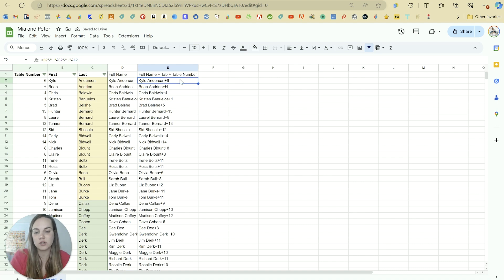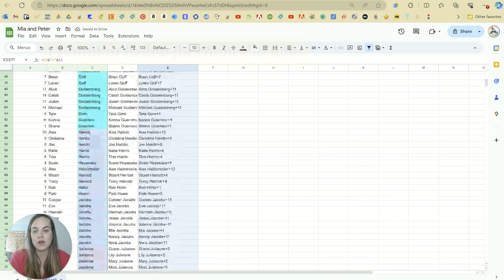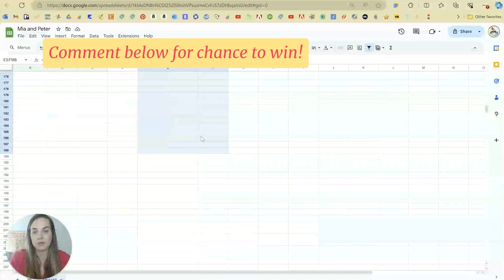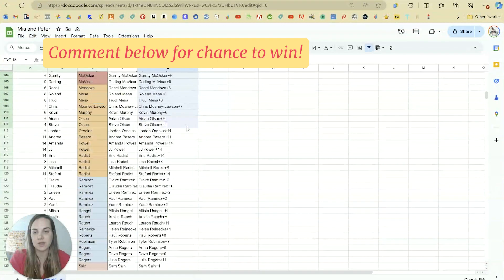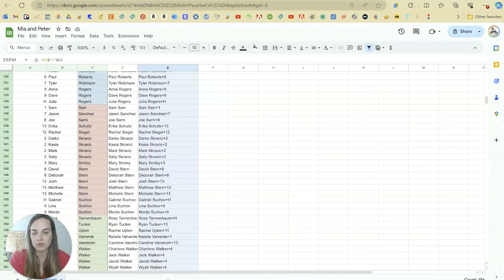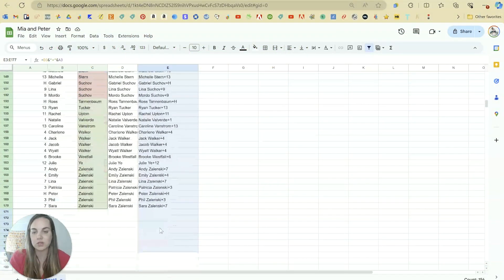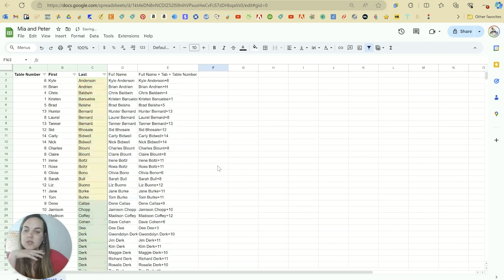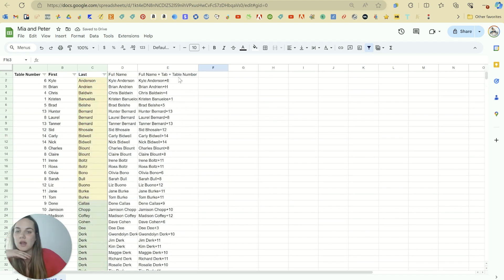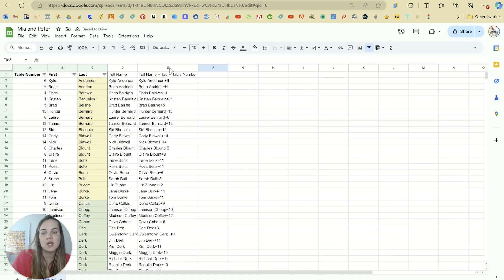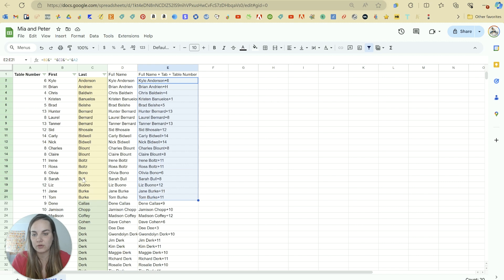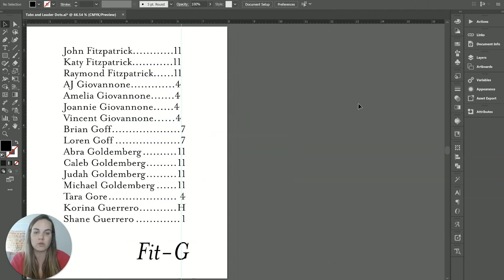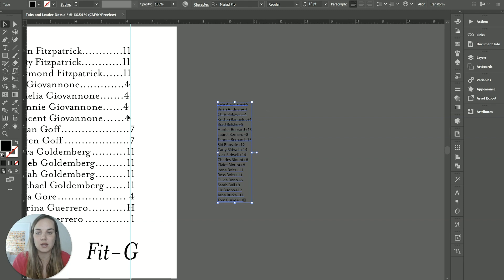And we would just drag that formula, paste it all the way down. If you're not familiar with some of these Excel and Google sheets formulas, they will save your life when working on seating charts. So now we have a plus where we want the tabs. So we'll take this whole section or however much we need, all these yellows are just one page. So I'll just take that one page. And we will paste it in Illustrator.